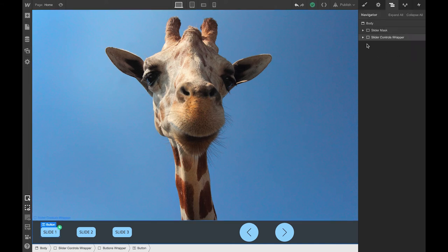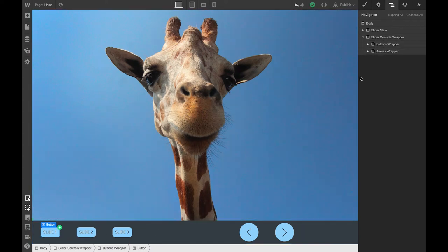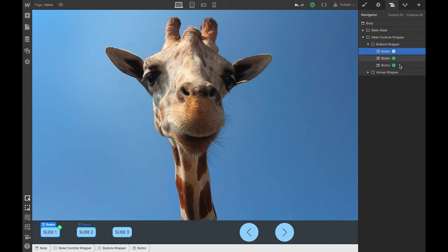Let's have a look at the controls. First, we have some buttons on the left-hand side here. Those buttons will go to the slide mentioned on the button — so slide two or slide three. And those buttons are actually not buttons; they are just a text block with an interaction.